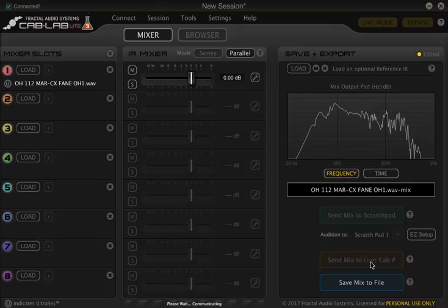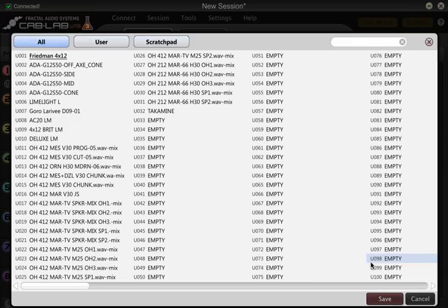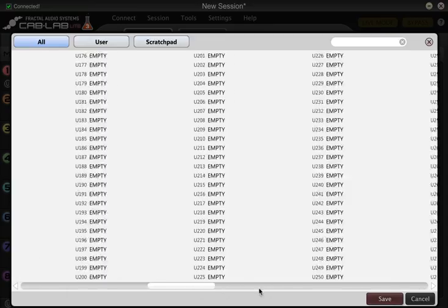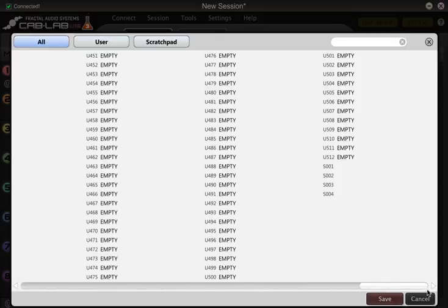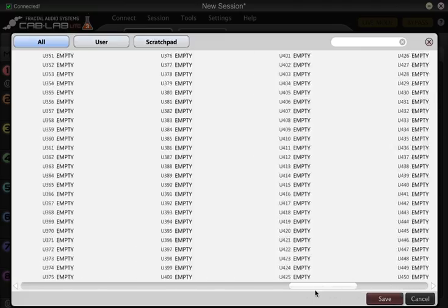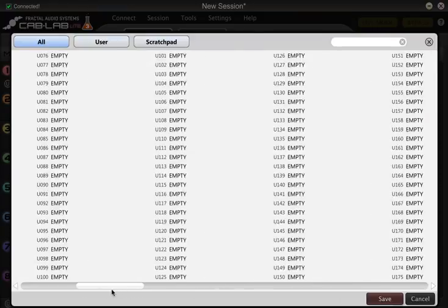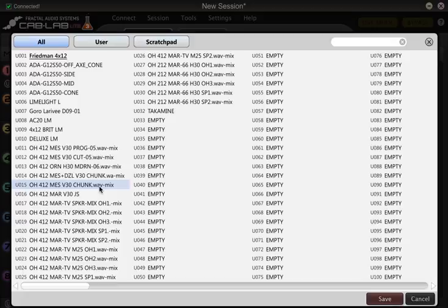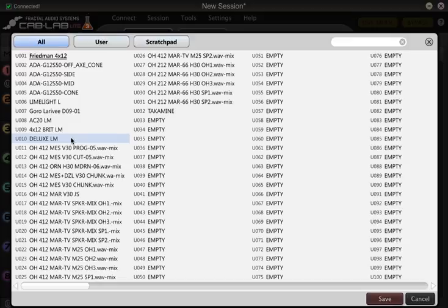If we click on it, it'll communicate with the Axe 8 and if we wait a little bit it will come up with, in the Axe 8, these are all our user cab slots. As you can see we've got 512 user cab slots which is pretty awesome, and you can see here that I've already bumped a couple in. A couple of these are from the Axe Change and I've already bumped in some of the Ownhammer cabs. These ones here, the Larry Mitchell ones, are great to start with. I believe they're available as a bundle on the Fractal website.